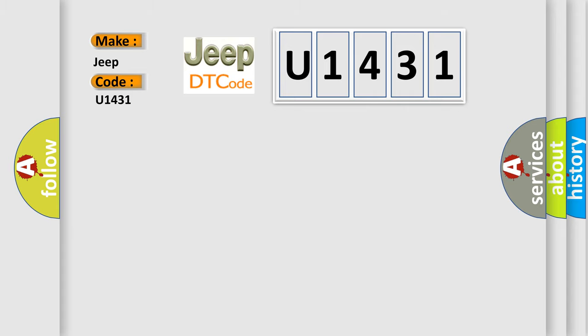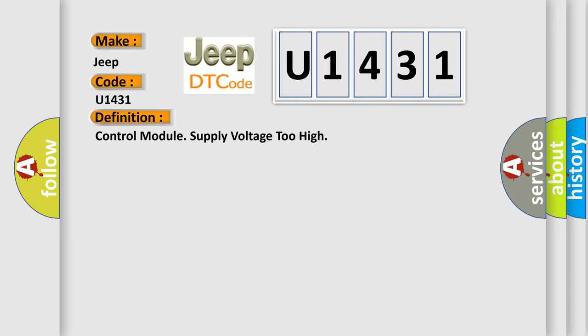The basic definition is: control module supply voltage too high.